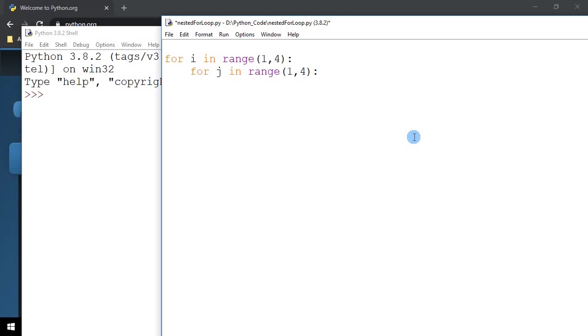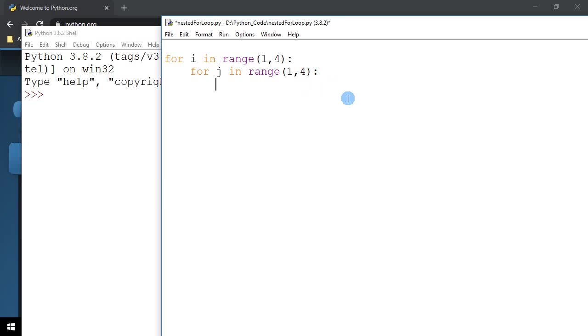So what do we have here? We have two loops, an outer loop where the loop variable is I and an inner loop where the loop variable is J. And what I'm going to do is I'm going to be printing out the multiplication of I and J.